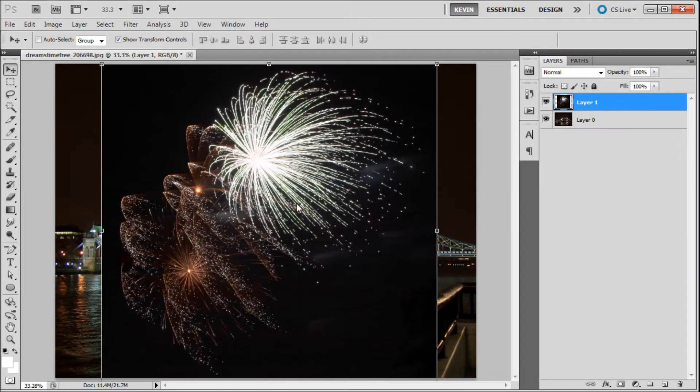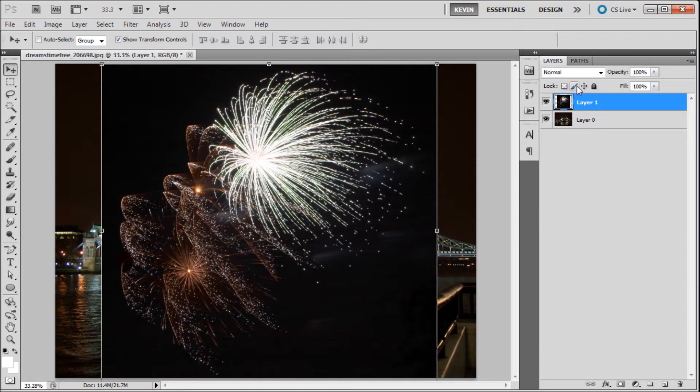So first select your image, in my case the fireworks, then go up to your blending modes and select screen from the dropdown.